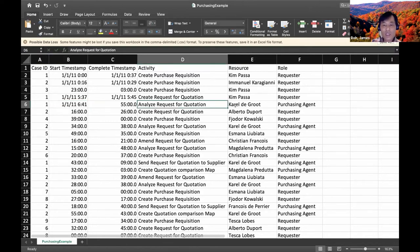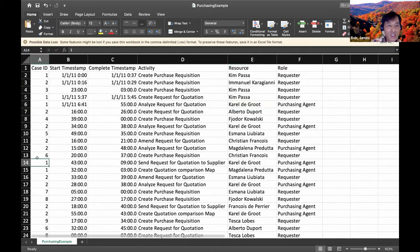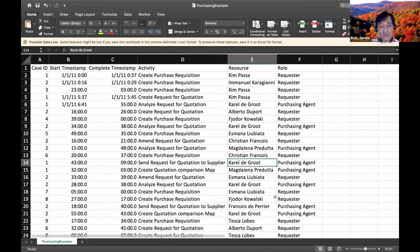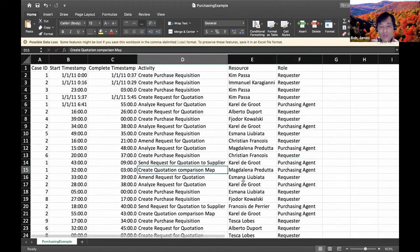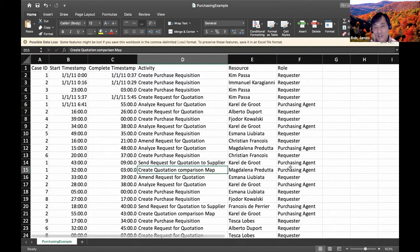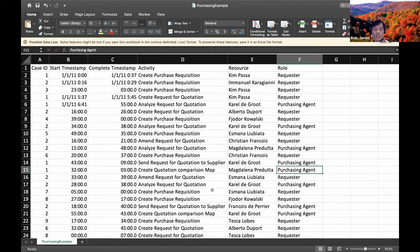Scrolling down, row 14 in Case 1 shows Carl de Groot sending the request for quotation to the supplier. Then Magdalena created the quotation comparison map. We see Case 1 flowing as time goes on with new activities, with multiple people handling different steps as the case moves through the process.